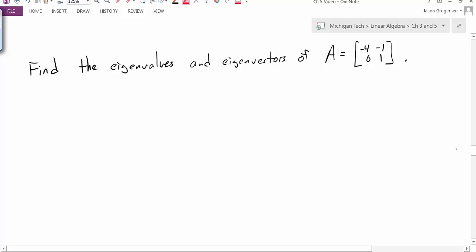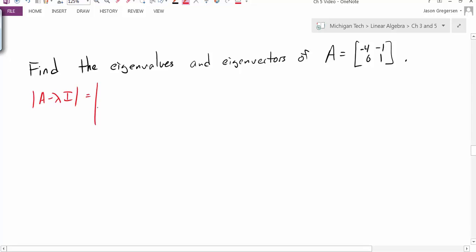Let's find the eigenvalues and eigenvectors of the matrix A equal to [-4, -1; 6, 1]. We'll start by finding the eigenvalues. We're going to look at the determinant of A minus lambda I, set it equal to zero, and find out what values of lambda make it equal to zero. A minus lambda I has the effect of subtracting lambda on the diagonal, so we're looking at the determinant of that matrix.